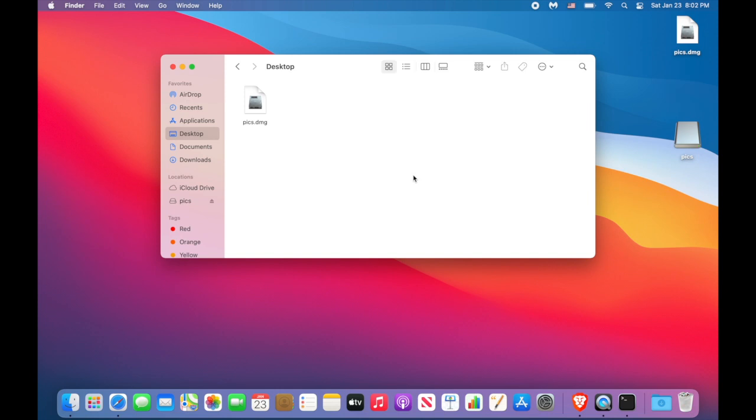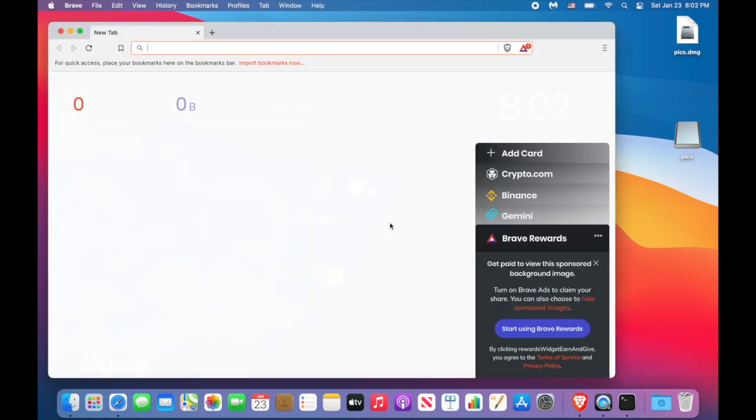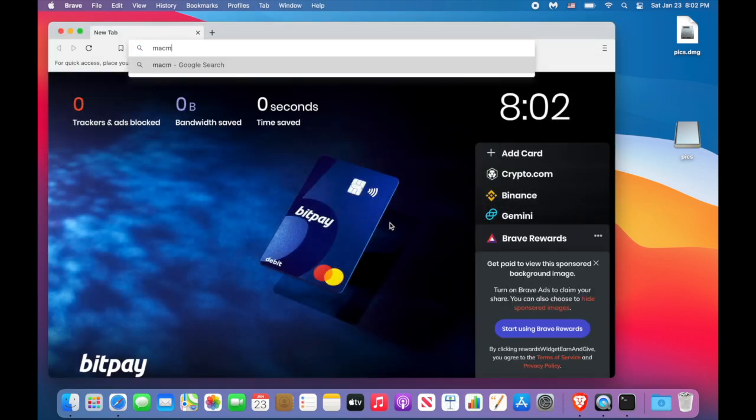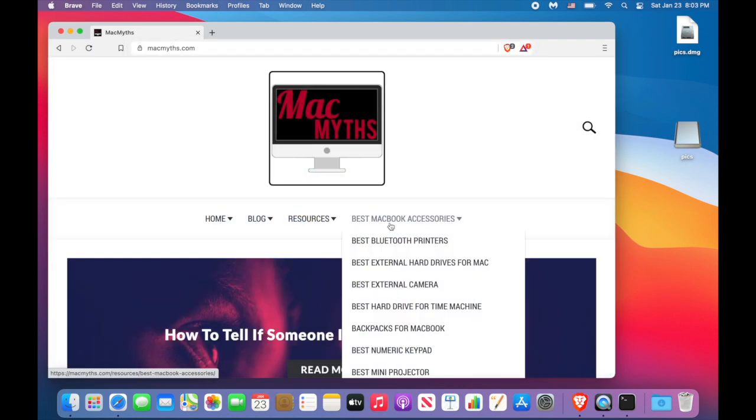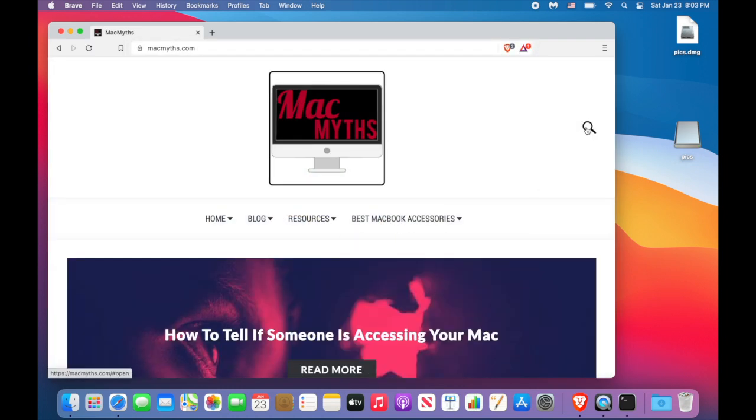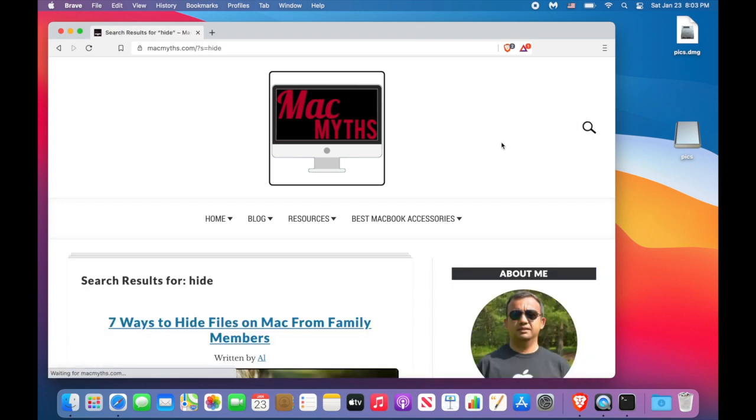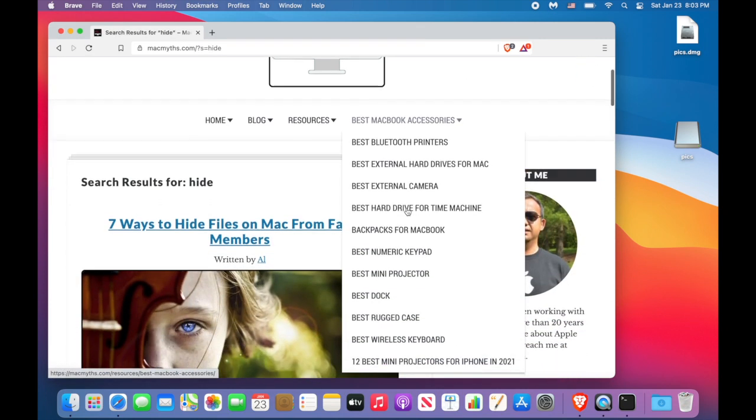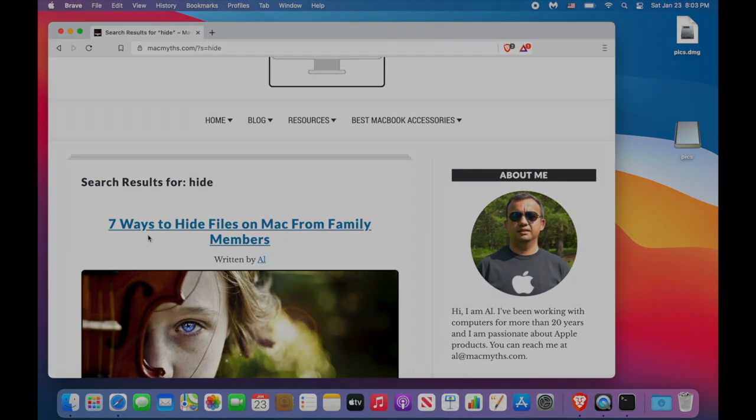So this was technique number three, but I have more. To learn more about other techniques, go to my site macmythes.com. Click on the search icon, type hide. And here you can find seven ways to hide files on Mac from family members. Enjoy! Bye!